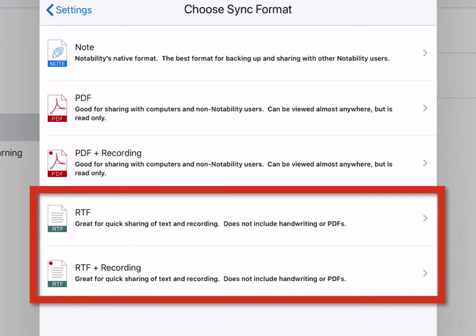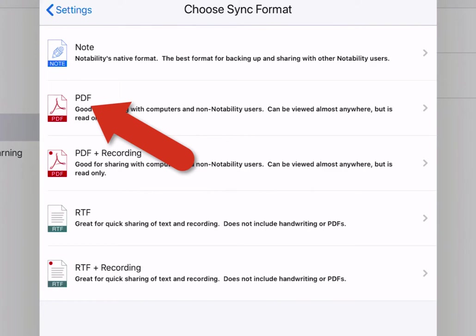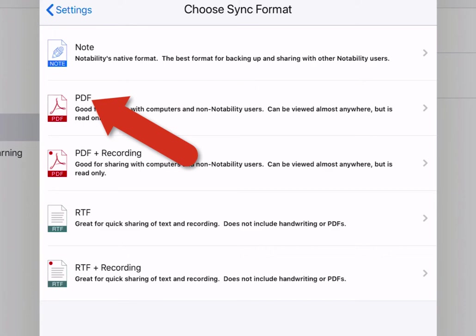I would suggest backing up as PDF if you are wanting to view these notes on other devices. If you still want to be able to edit these as a Notability note, then choose the note option.